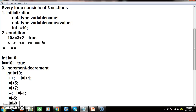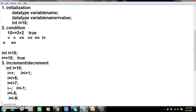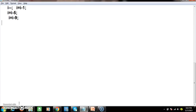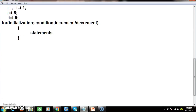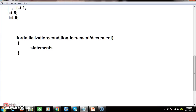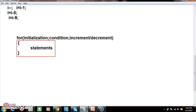Every loop consists of these three sections in common: initialization, condition, and increment or decrement. The syntax to declare a for loop is: for(initialization; condition; increment or decrement) followed by a block of statements in curly braces. Whatever statements you write within the curly braces is called a block. You declare a block when you want to execute more than one statement; if you only have one statement, a block is not strictly needed.